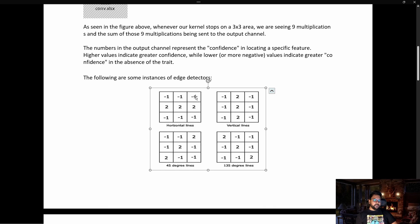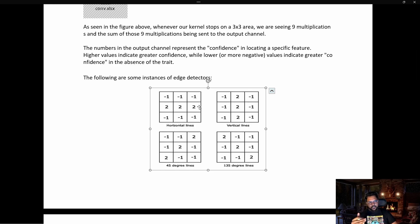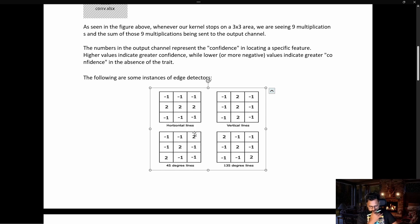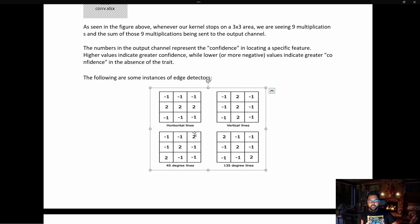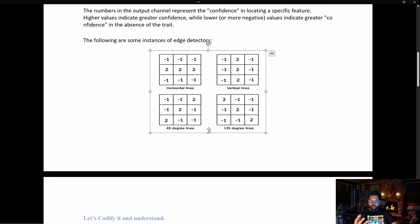Let's say this is the first kernel — a 3x3 kernel with negative numbers on the top and bottom rows and positive numbers in the middle. This kernel is responsible for extracting horizontal lines. The second kernel is responsible for vertical lines, the third is a 135-degree line kernel, and the fourth is a 45-degree line kernel. It's not necessarily the only possible horizontal line kernel — depending on pixel intensity, the exact values may differ, but based on research we know these kernels extract those specific features.